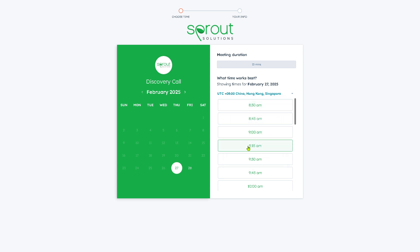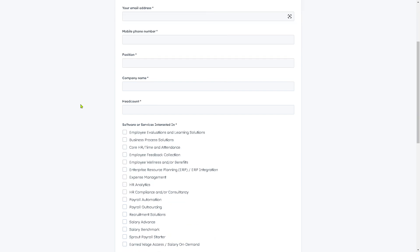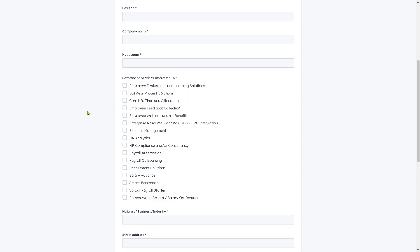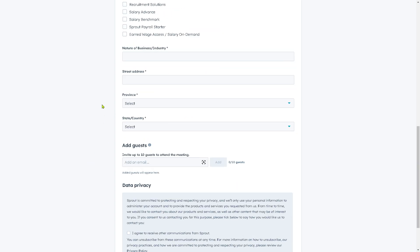For example, we're going to be choosing 9:30, and then all you have to do is provide all the information needed so that one of the sales professionals will be able to tailor and customize the solution for your needs, especially if you need help with employee evaluations, learning solutions, HR analytics, payroll automation, or recruitment solutions. You need to provide the nature of business industry, the address, and you can also invite up to 10 guests to attend this meeting.